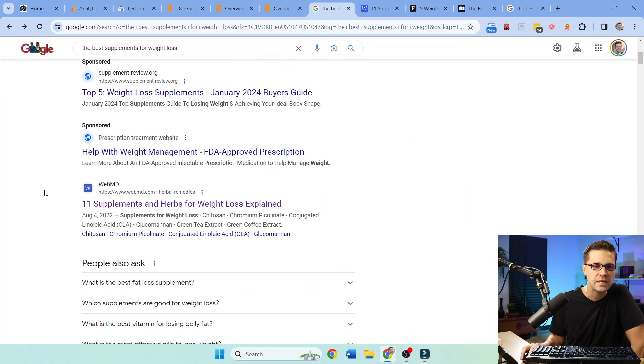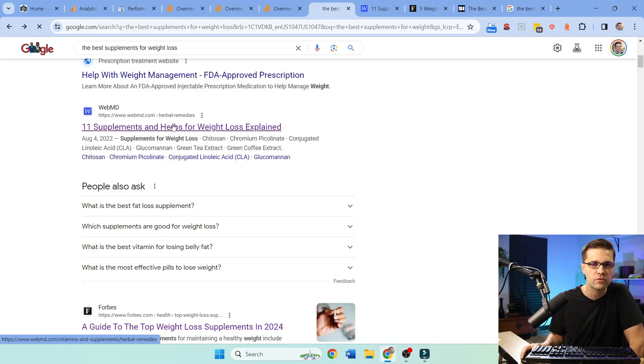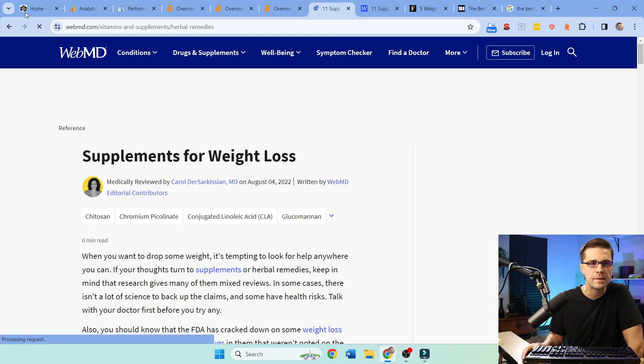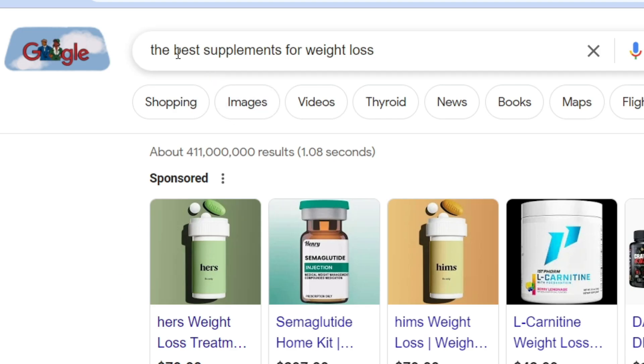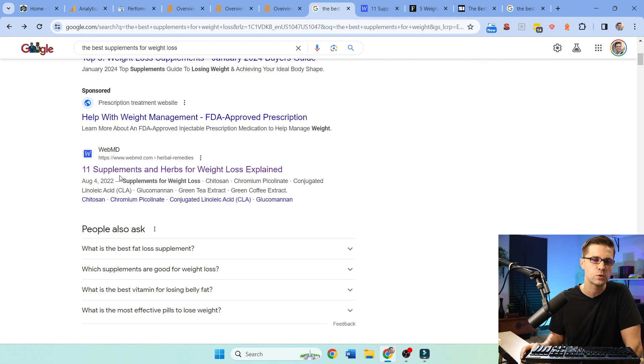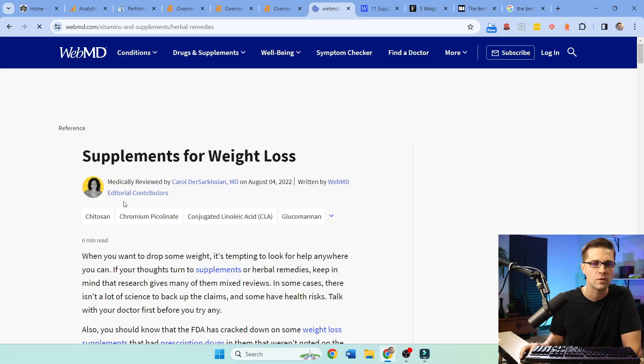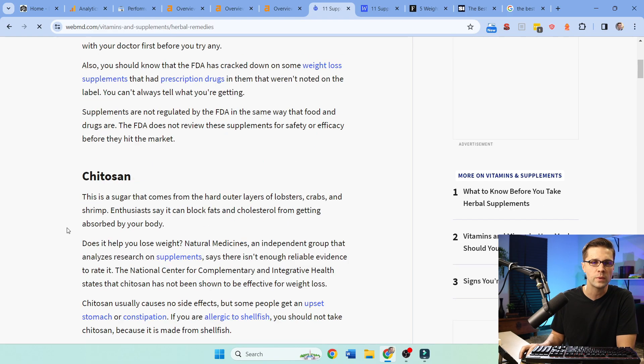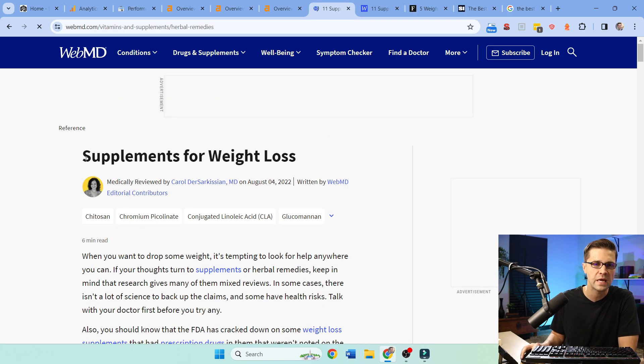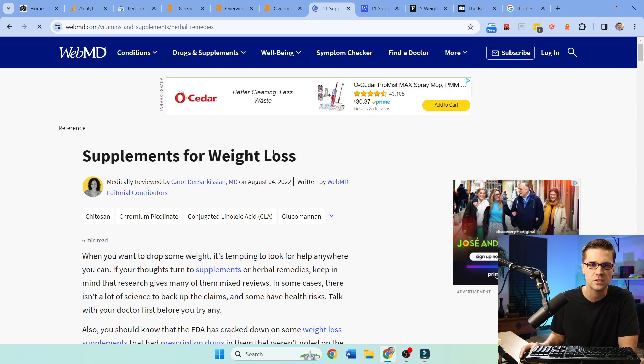Now moving on to niche, depending upon the flavor you like, let's type into Google, the best supplements for weight loss. Scroll down. The first one is WebMD with the 11 supplements and herbs for weight loss explained. We come in here, we can scroll down. Supplements for weight loss is their H1 tag.